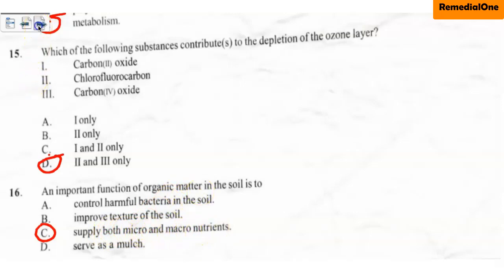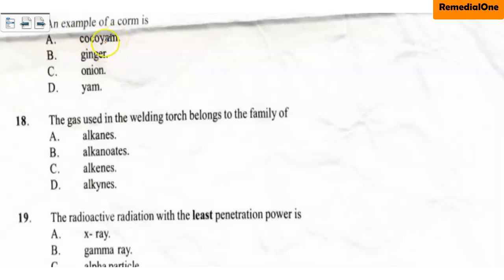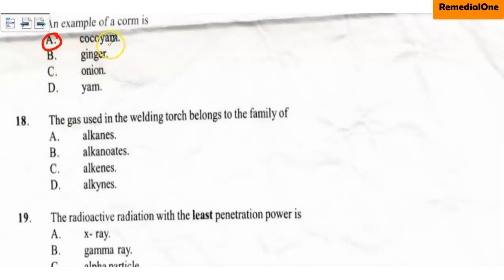Question seventeen: an example of a corm is A. cocoyam, B. ginger, C. onion, D. yam. A corm is the vegetative propagating part of a plant. The vegetative part of cocoyam is called a corm, so it is the correct option. Ginger is called a rhizome, onion is called a bulb, and yam is a tuber or set. So the correct option is A — cocoyam uses the corm as its vegetative propagating part.